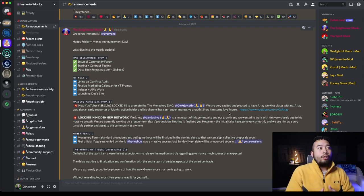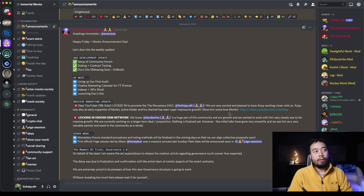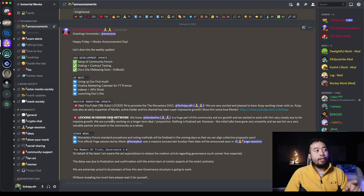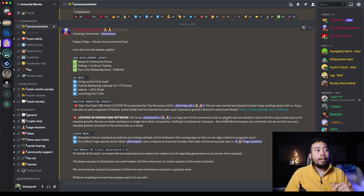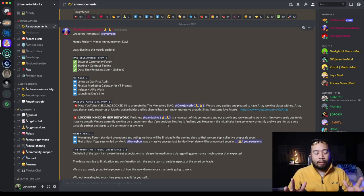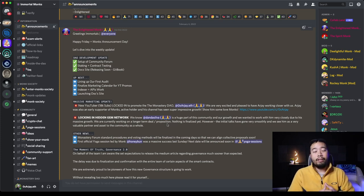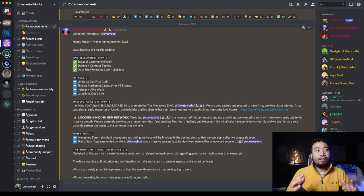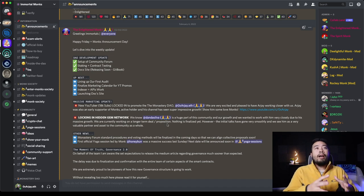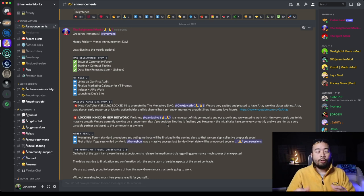So when I first was talking to Immortal Monks, I was maybe around 10,000 on December. And so now we're getting close to the 20,000 mark. To shine the spotlight away from me, the other one locking in Hidden Gem Network. We know Dan Da Silva is a huge part of the community and our growth. We wanted to work with him very closely due to his massive growth. We are currently working on a longer term deal proposition. So they're working with the Hidden Gem Network.